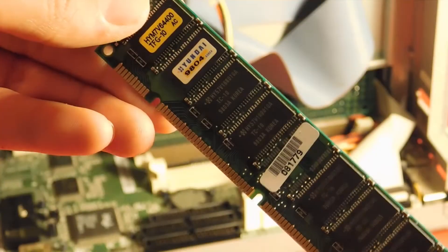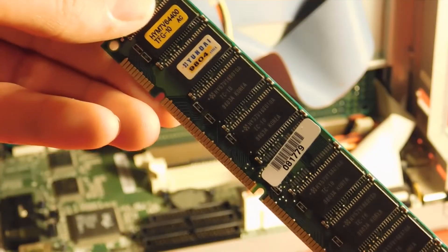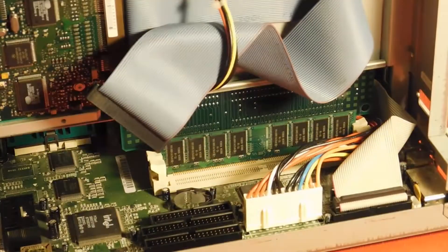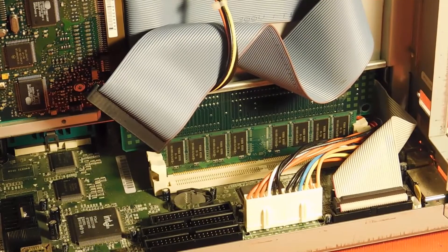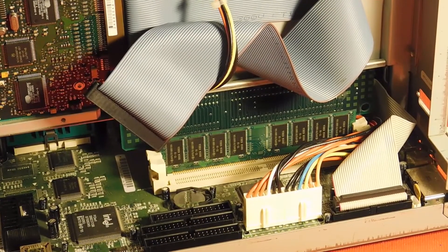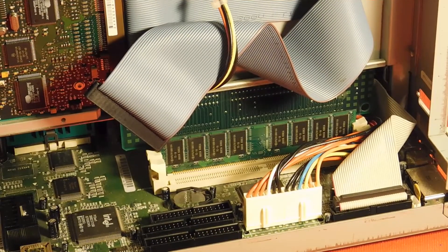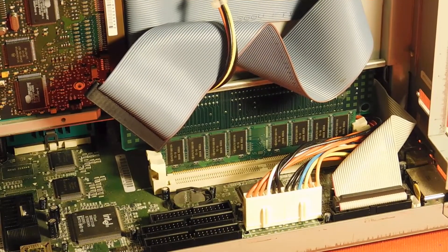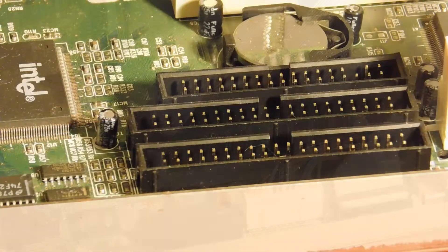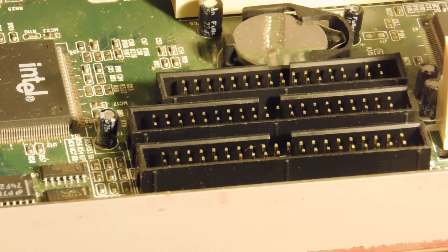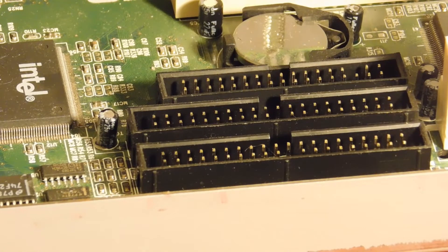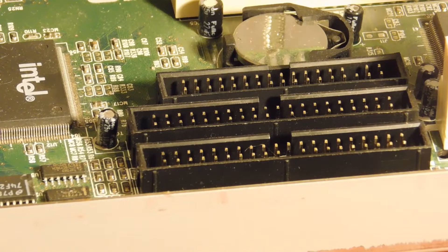And we do have 32 megabytes of RAM in this system, upgradable to, I believe, 128 megabytes, and we have two IDE channels and one floppy channel.